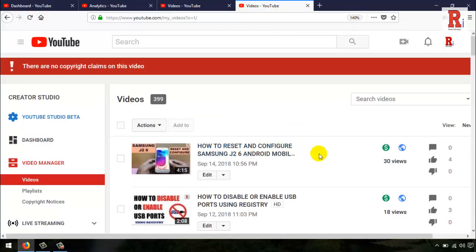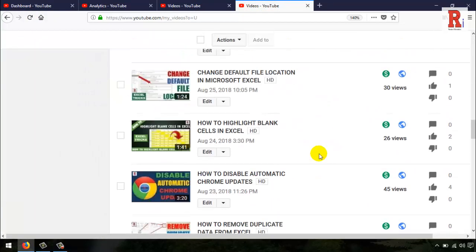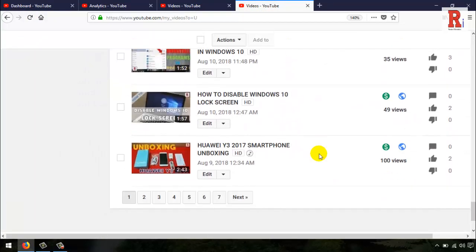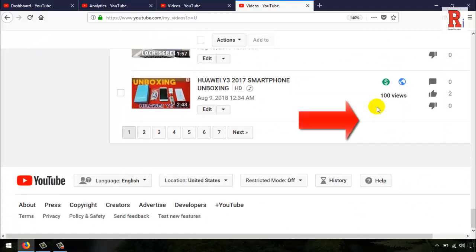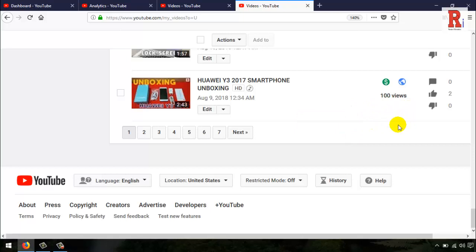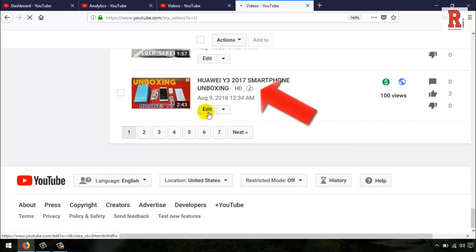After the process is completed, you can see the warning message of the copyright claim is gone, and there is an icon of music added to your video.